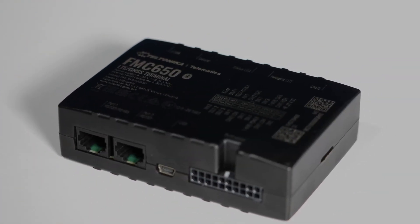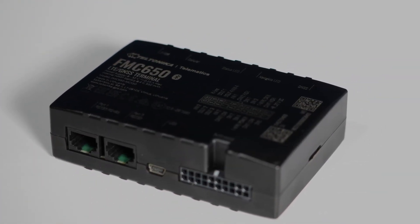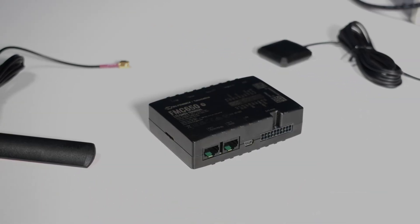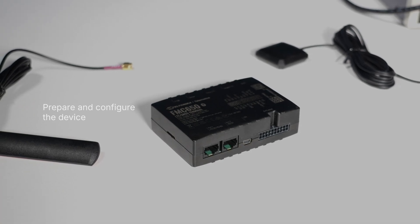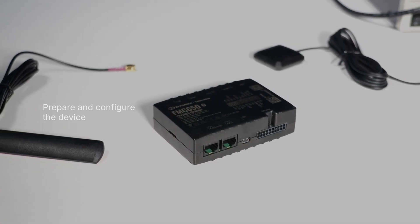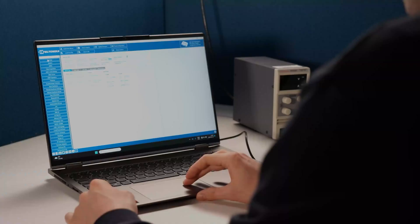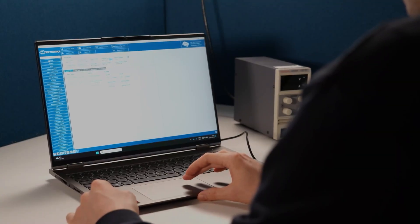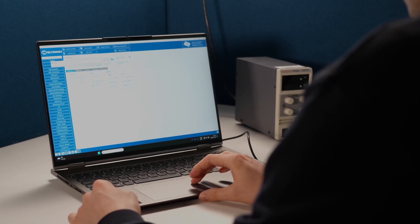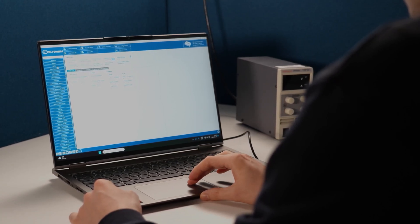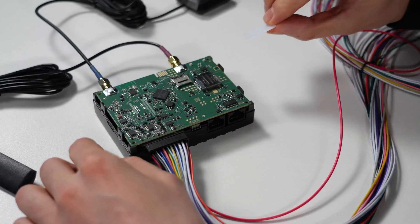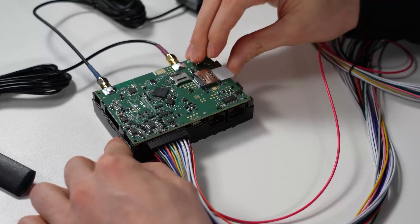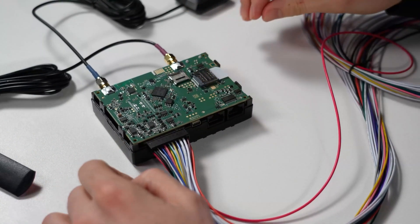Let's set up the FMC650. Out of the box, it comes with default factory settings, so you will need to adjust them to match your needs. You can do this easily using the Teltonika configurator. Before beginning the configuration, please ensure the device is ready and the SIM card is properly installed.